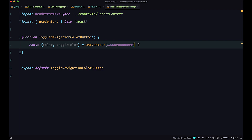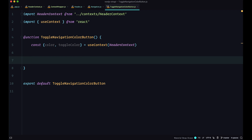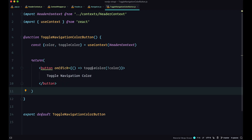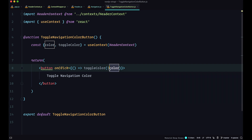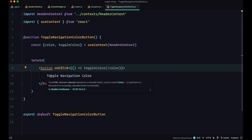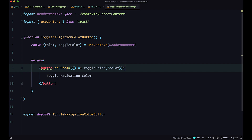We add a button that toggles the color. When somebody clicks it, it sets color to not its current value — so we use the exclamation point before color with the toggleColor function to set the opposite value. The button text just says toggleNavigationColor. Save this.